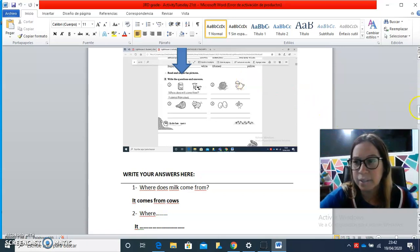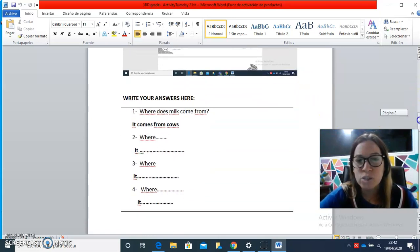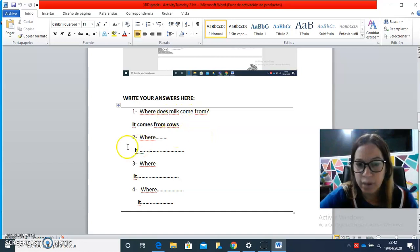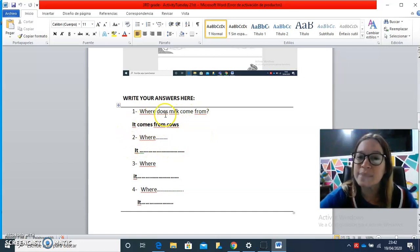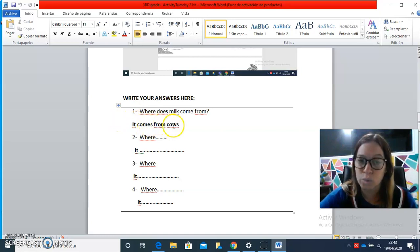Yes, you have to look at the drawings in order for you to know which is the product that the animals give. So here you have to complete. Where does milk come from?